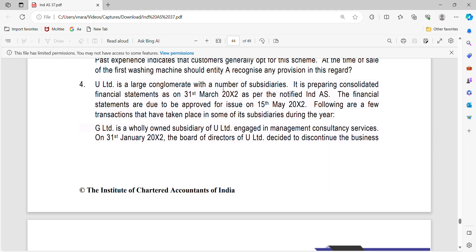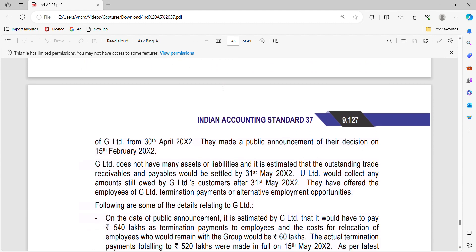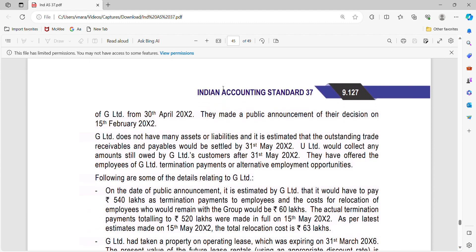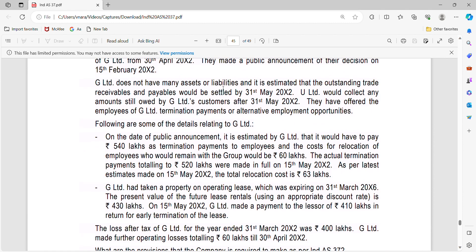We are going to see the question on IND AS 37. EU Ltd is a large conglomerate with a number of subsidiaries. It is preparing CFS as on 31st March as per notified IND AS. The accounts are due to be approved for issue on 15th May 2022. Following the transactions that have taken place in some of the subsidiaries during the year, G Ltd is a wholly owned subsidiary of EU Ltd engaged in Manufacturing and Mercantile Services. On 31st January 2022, the Board of Directors decided to discontinue the business of G Ltd from 30th May 2022. They made a public announcement of the decision on 15th May 2022.